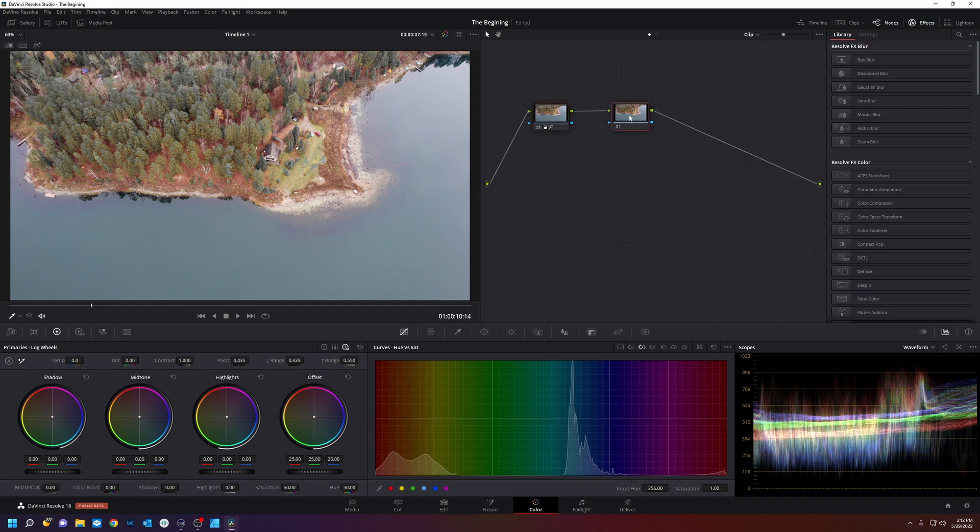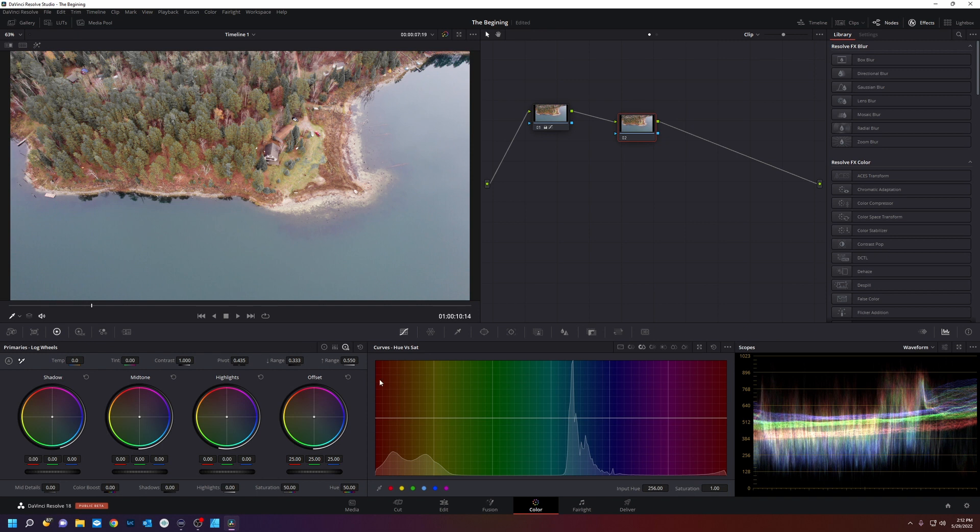If I click on the next node, we're still getting the same image because this node is feeding this node. Make your color corrections in the nodes.